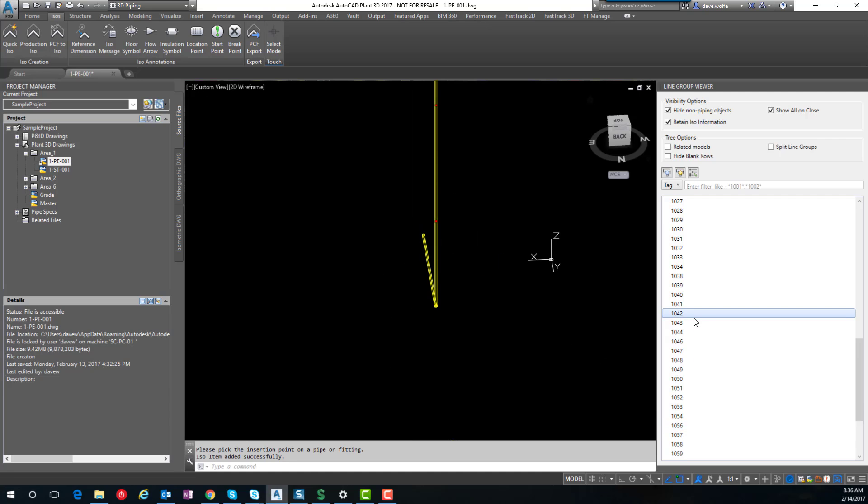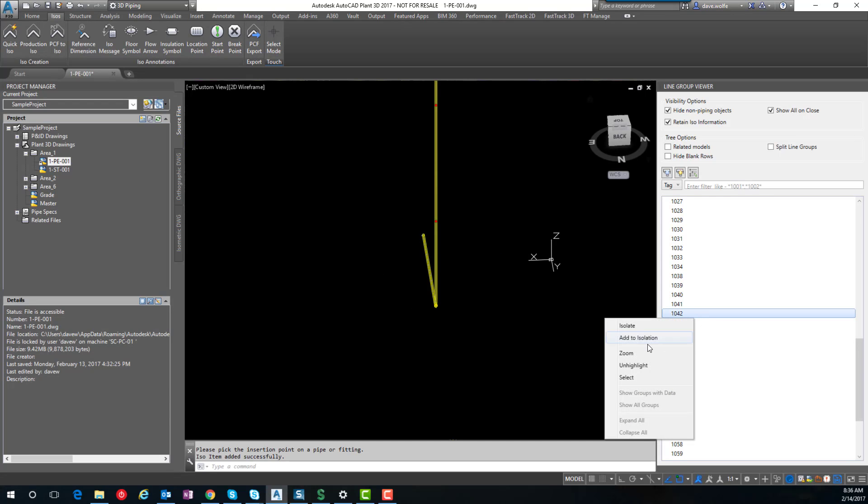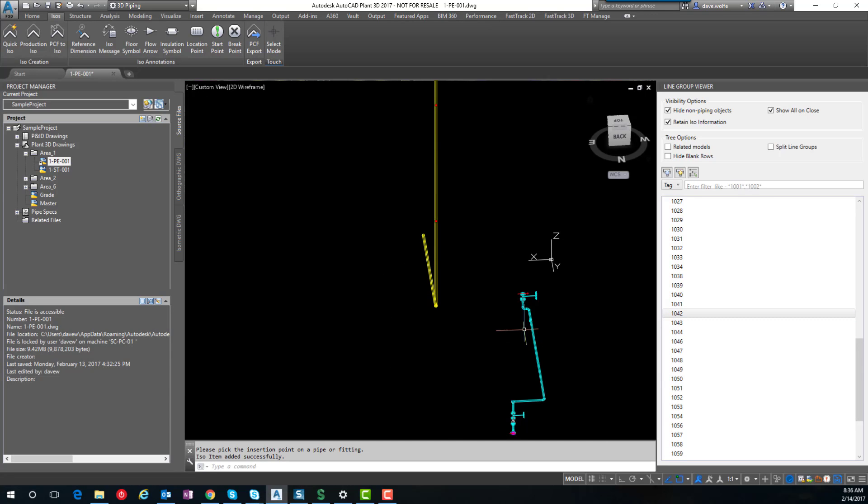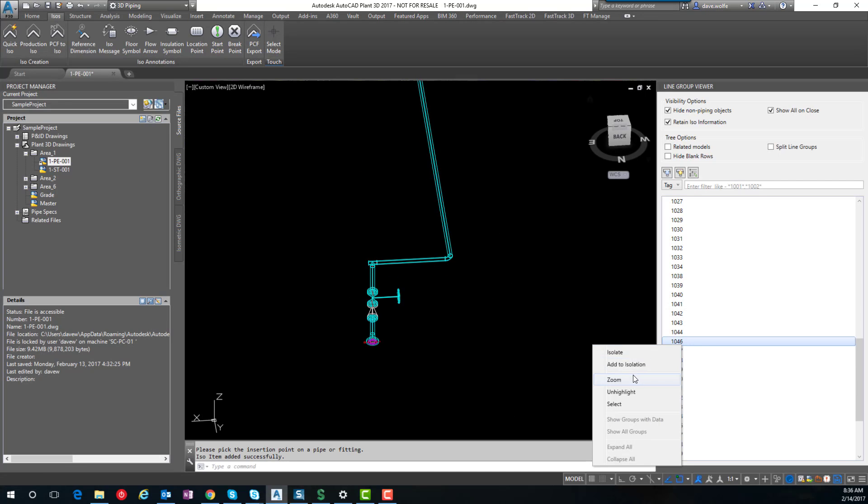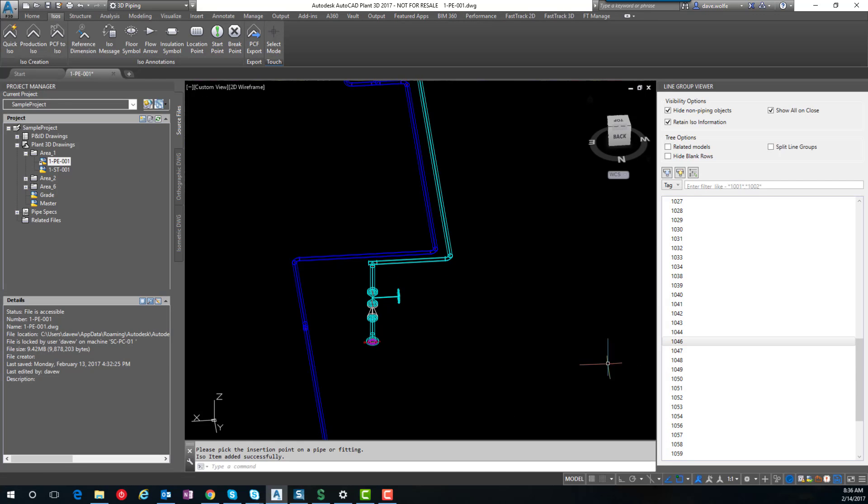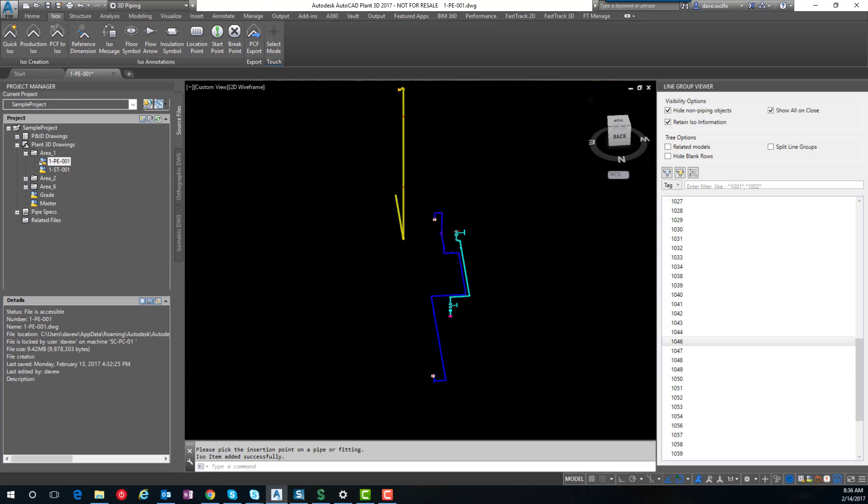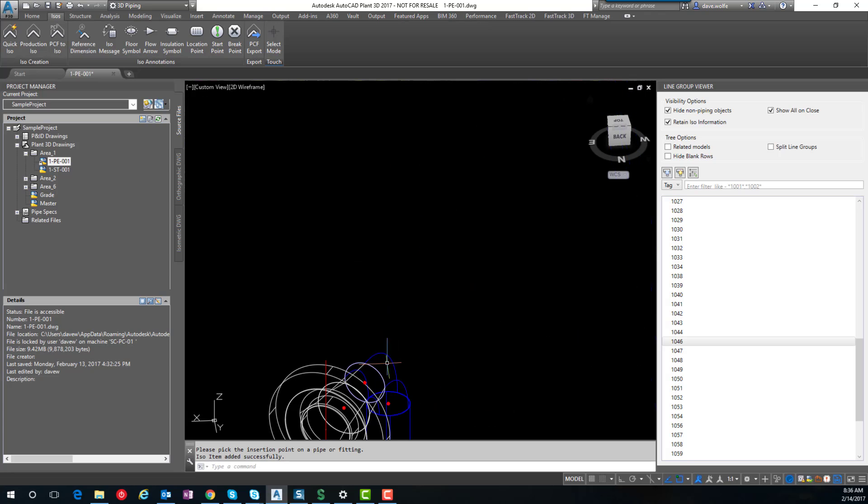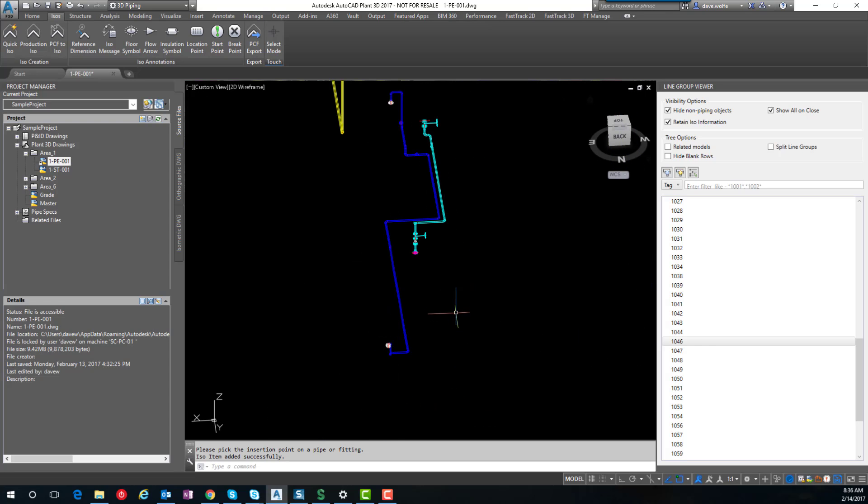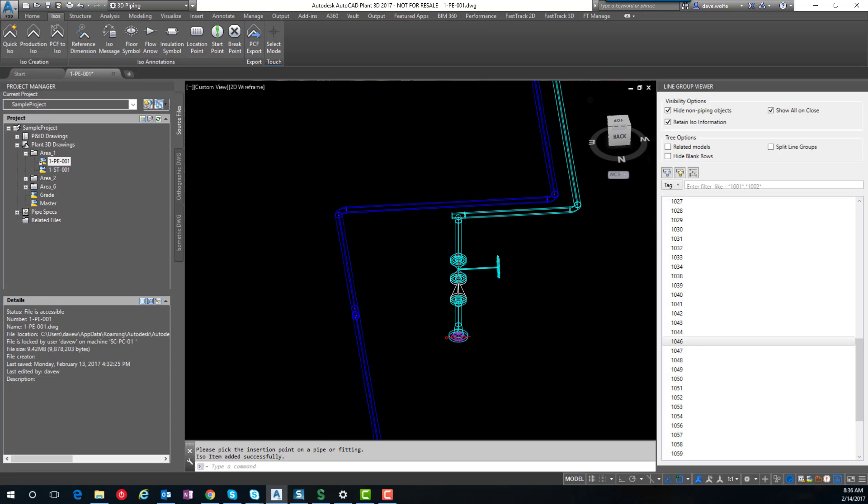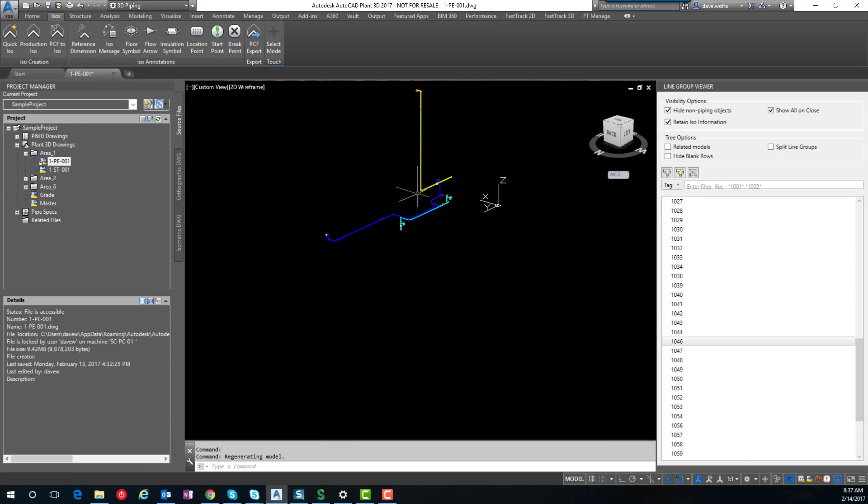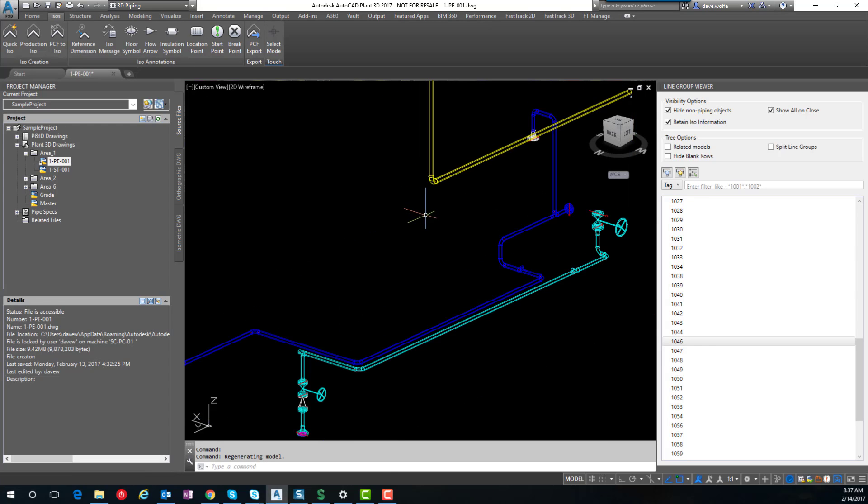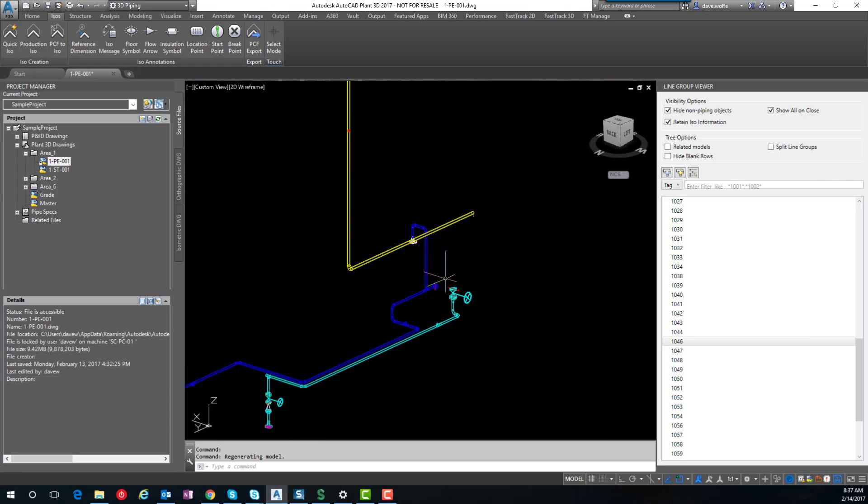We can add additional lines to the isolation by selecting it and going to add the isolation, and finding it there. We can add several, and they will all retain the ISO information that's associated with the line.